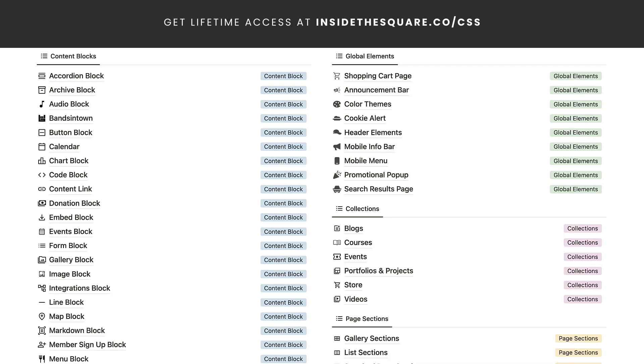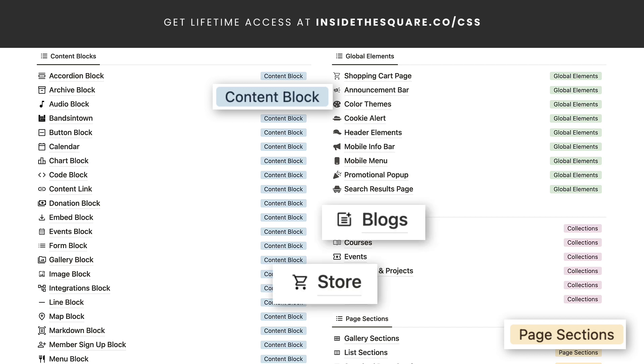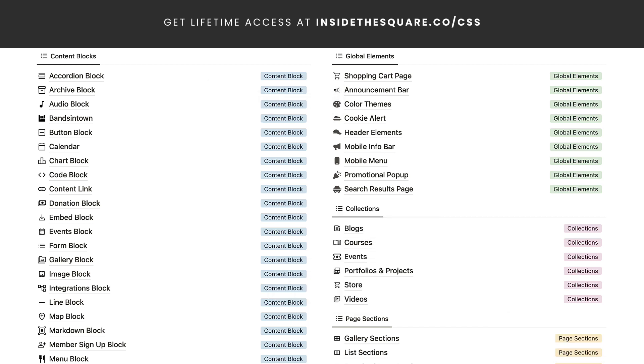Inside this Notion database, you'll see a bunch of familiar terms: content blocks, page sections, blogs, stores — all of the different types of content inside a Squarespace website.